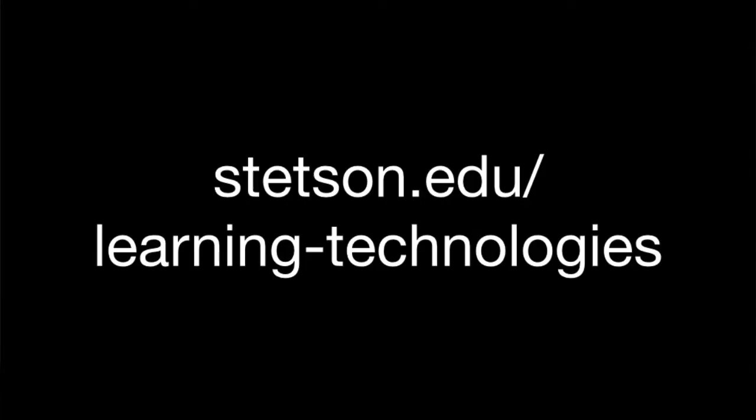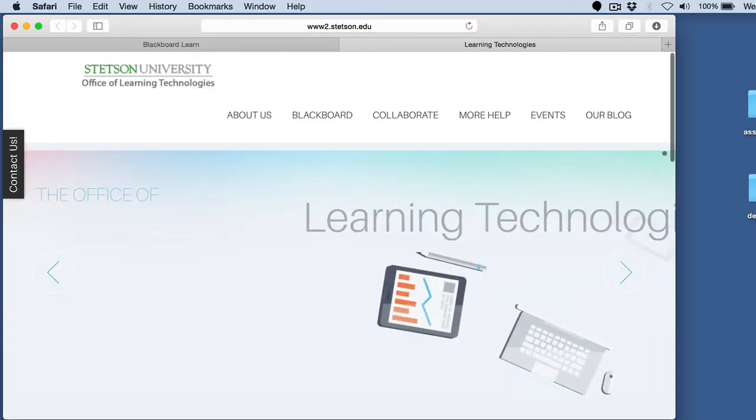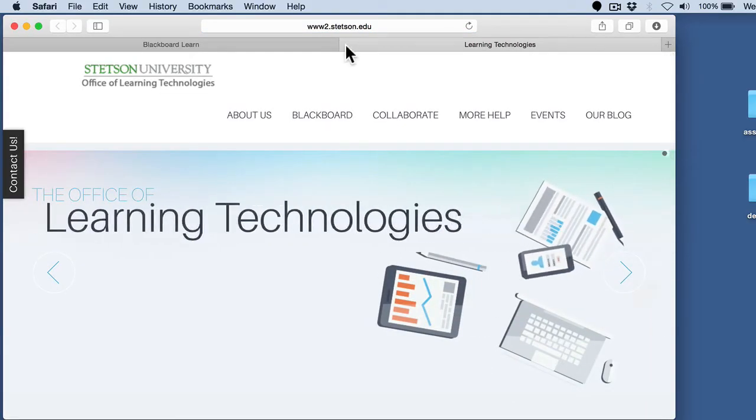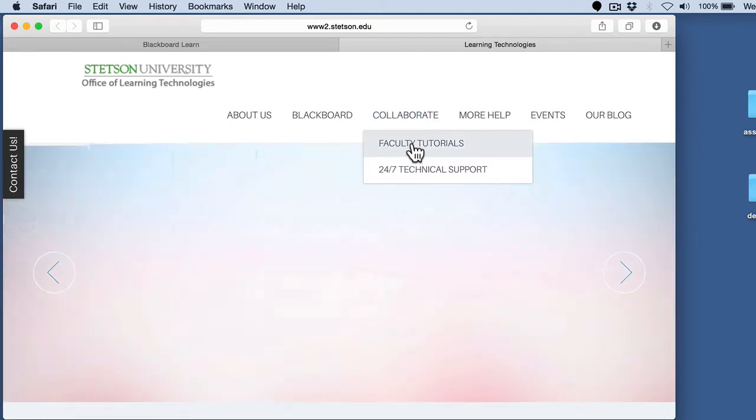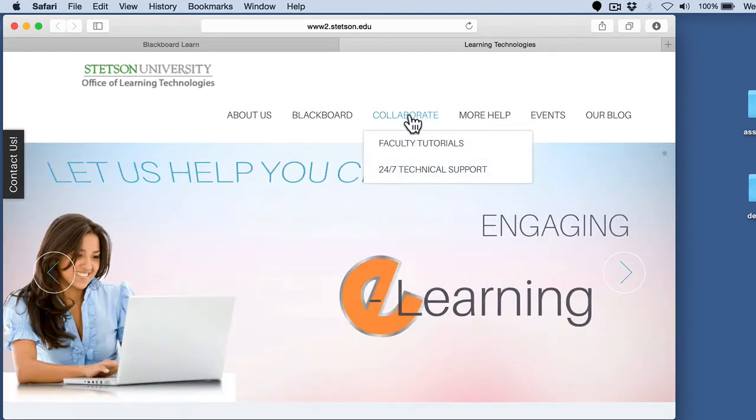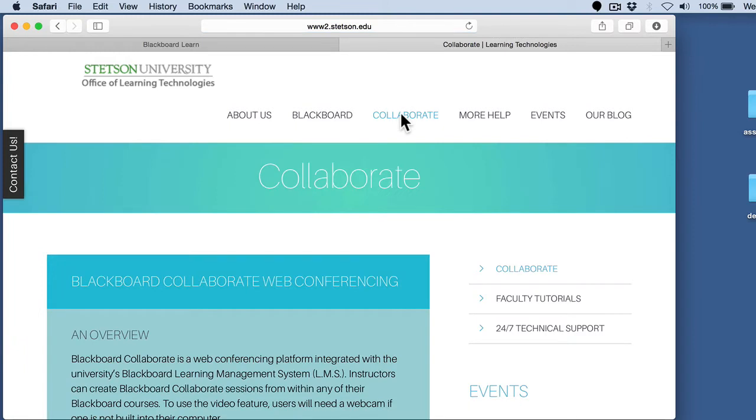A good place to start is actually with the Learning Technologies website. This is our office here on campus that handles configuring things like Blackboard and other learning technologies we use for teaching at Stetson. It's simply stetson.edu/learning-technologies. If you go to that website, you're going to find some links at the top here, one of which says Collaborate. You want to click on that, not any of the sub-menu items, but actually click on the word Collaborate.